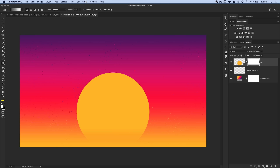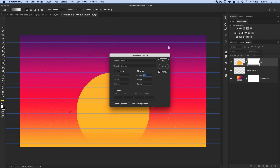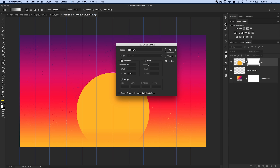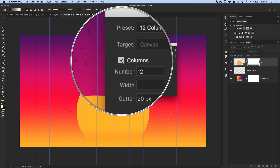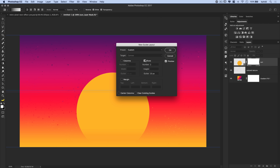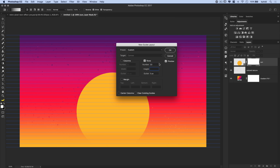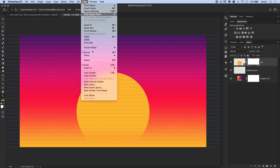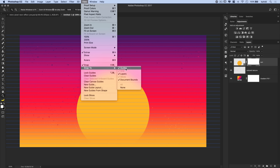Go to View > New Guide Layout. We don't want any columns, so click Columns to remove them. We only want rows with no gutter — double-click Gutter and set it to 0. Set the number of rows to 30 for lots of lines. Hit OK. Then go to View and make sure Snapping is on, particularly Snap to Guides.